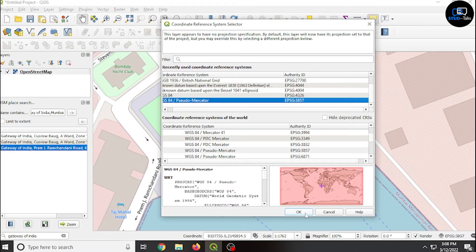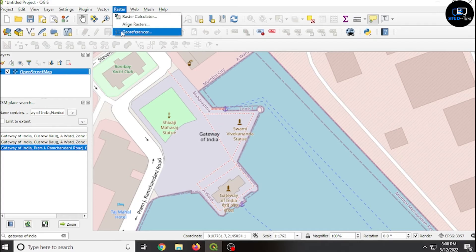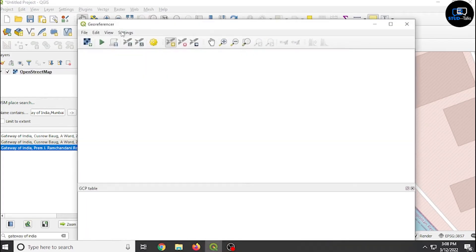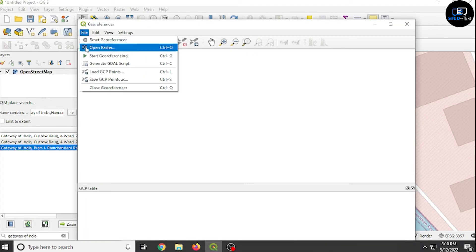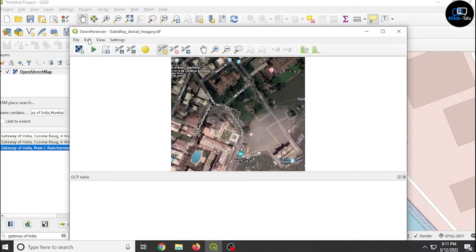Gateway of India is now showing. Right-click on the OpenStreetMap layer, go to properties, set CRS to 3857, click OK. Now click on raster, georeference, then file, open raster. Click on the gateway area magnify.tif file, then click edit, add point, and follow these rules.